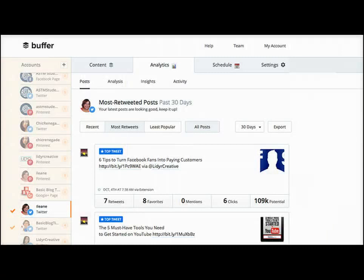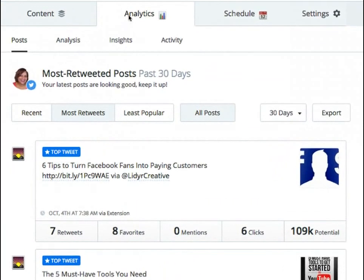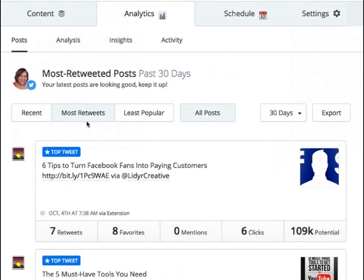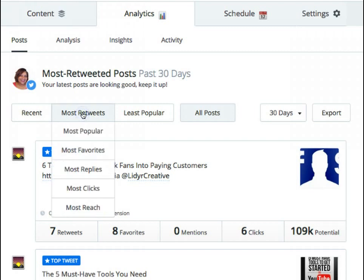If you're already using Buffer it's easy enough to log into the dashboard, head over to the analytics tab, and you can sort by most retweets, most popular, favorites, replies, clicks, or reach.